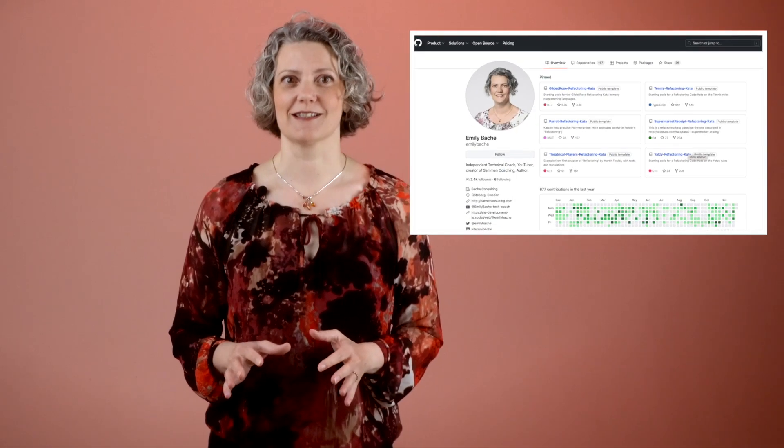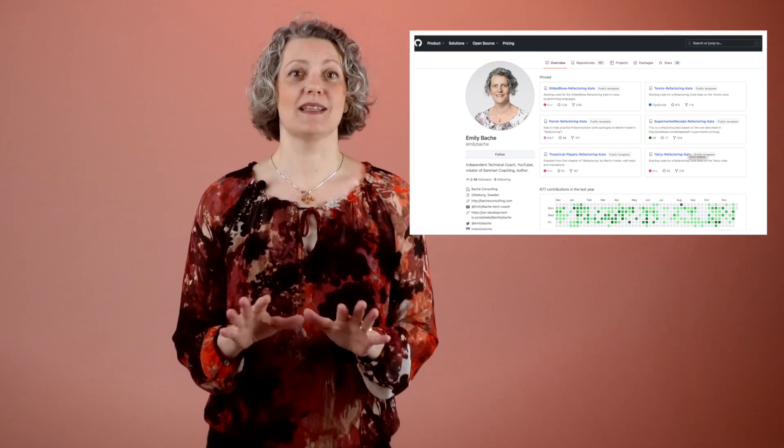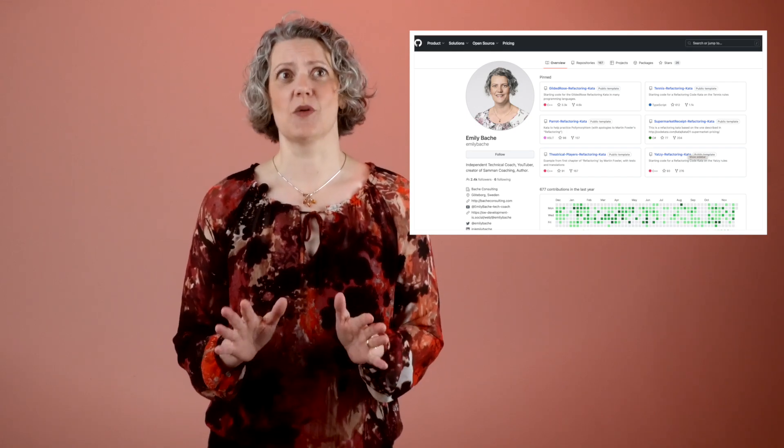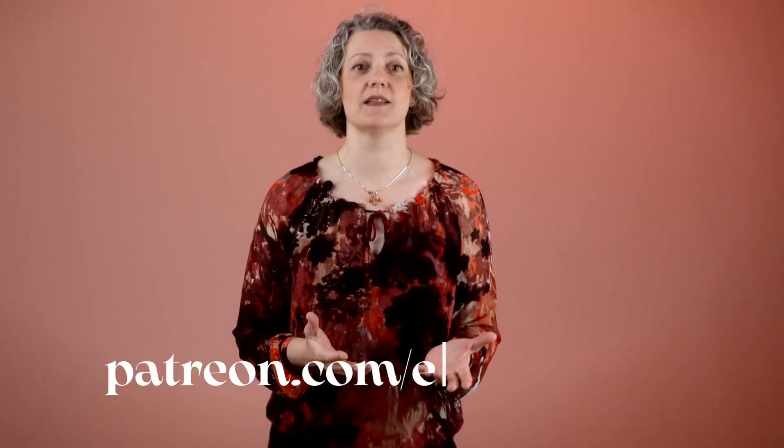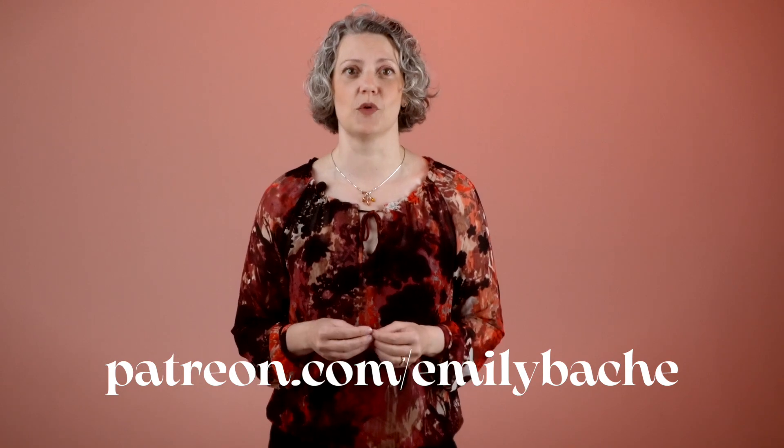Hi, I'm Emily Bache. Welcome to my channel. I'm a technical coach and creator of the Samman Method, as well as a lot of code katas. Maintaining them all is actually quite a bit of work, and I'm grateful to all the code contributors and Patreon supporters who make it possible.